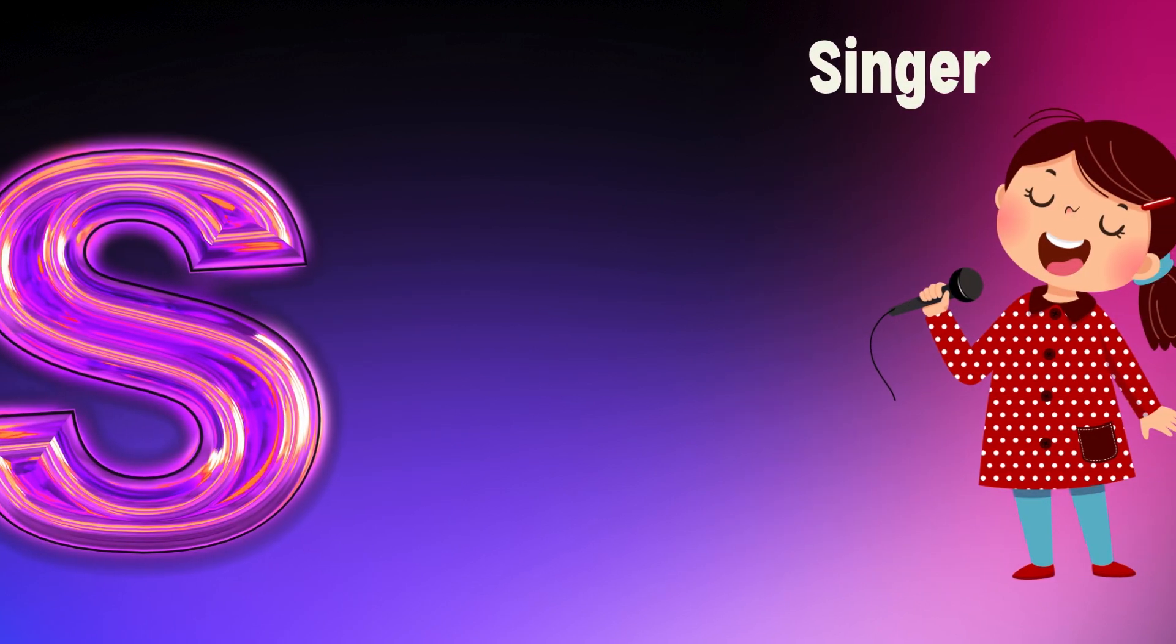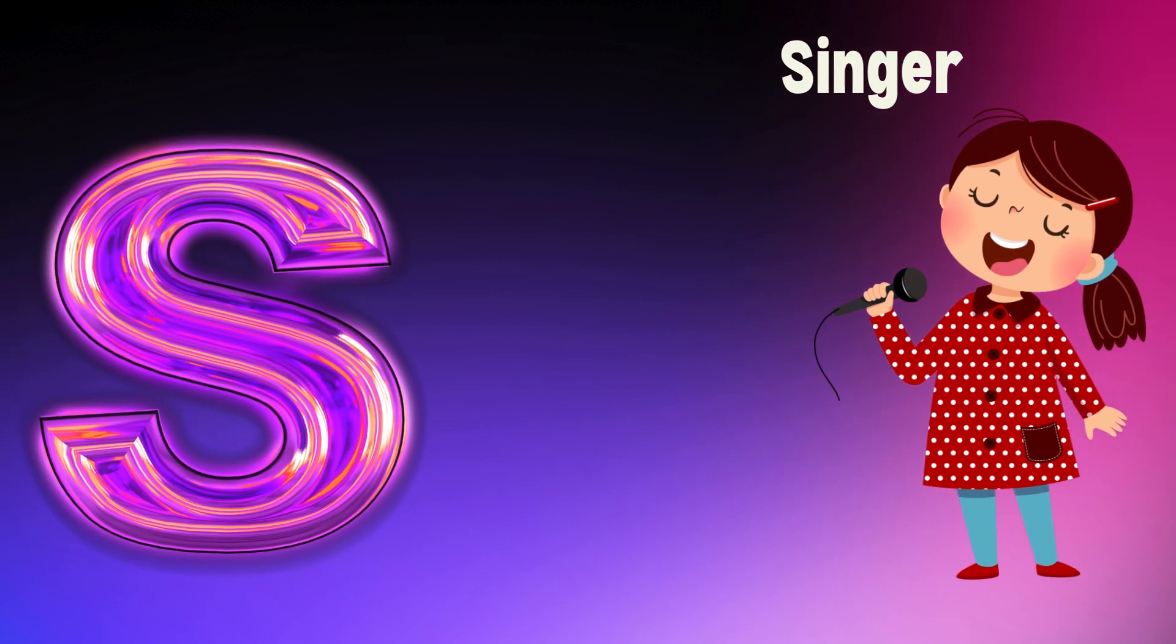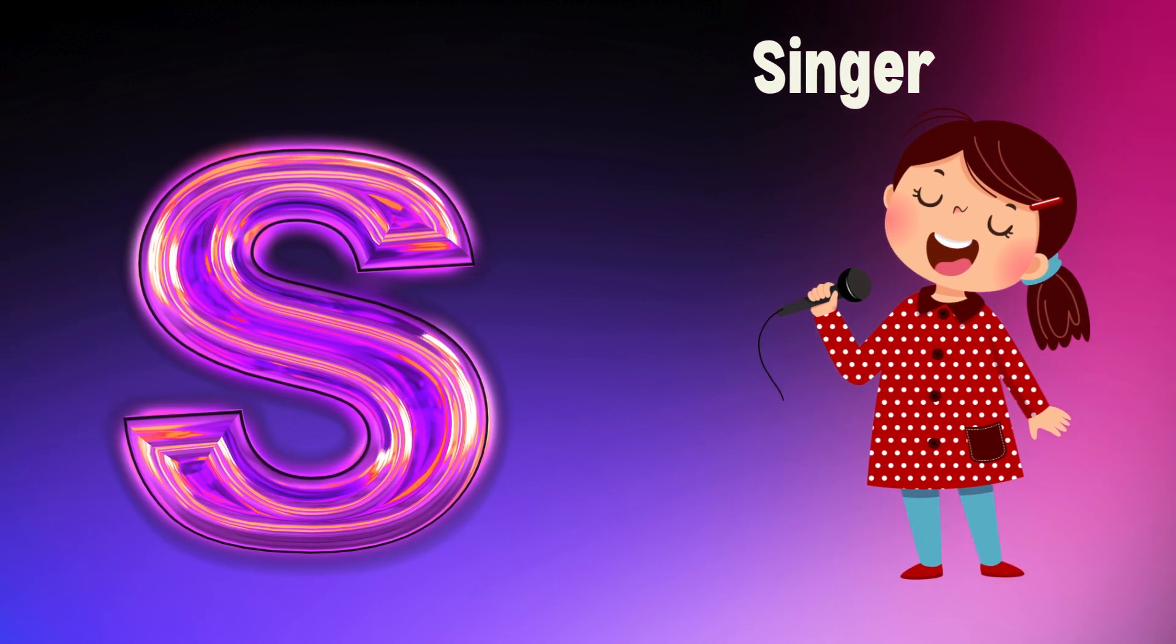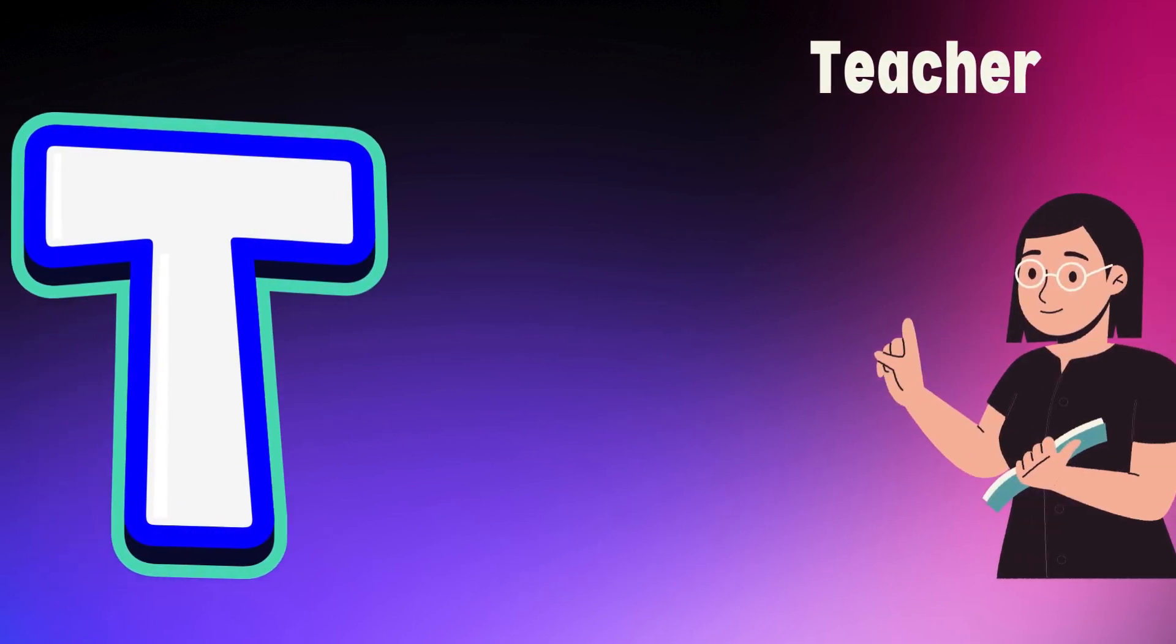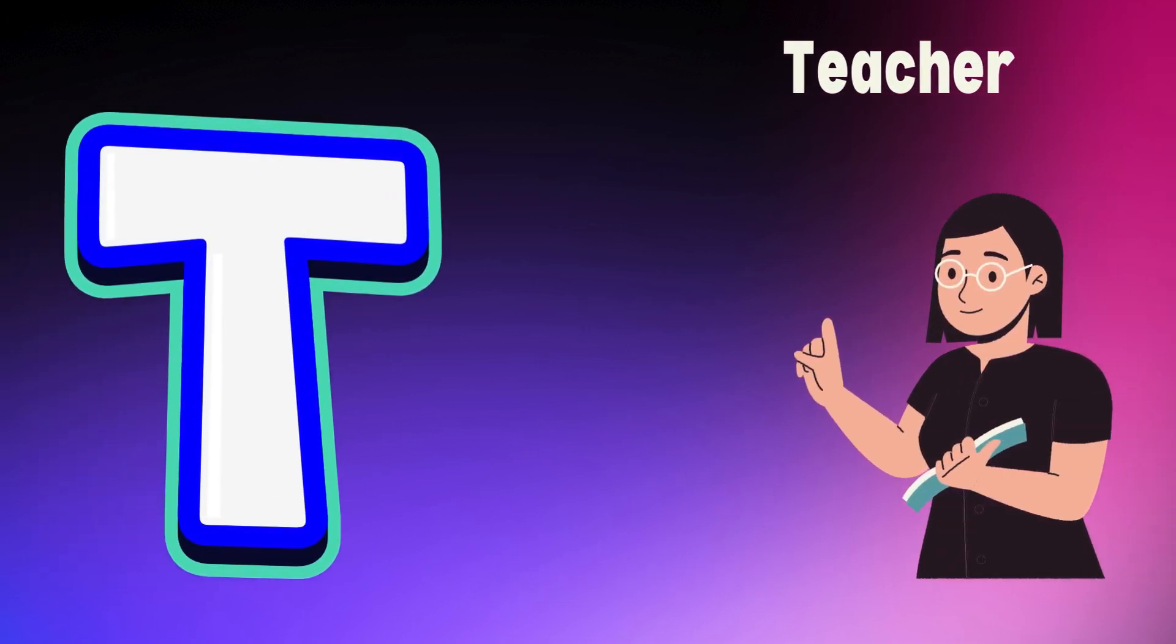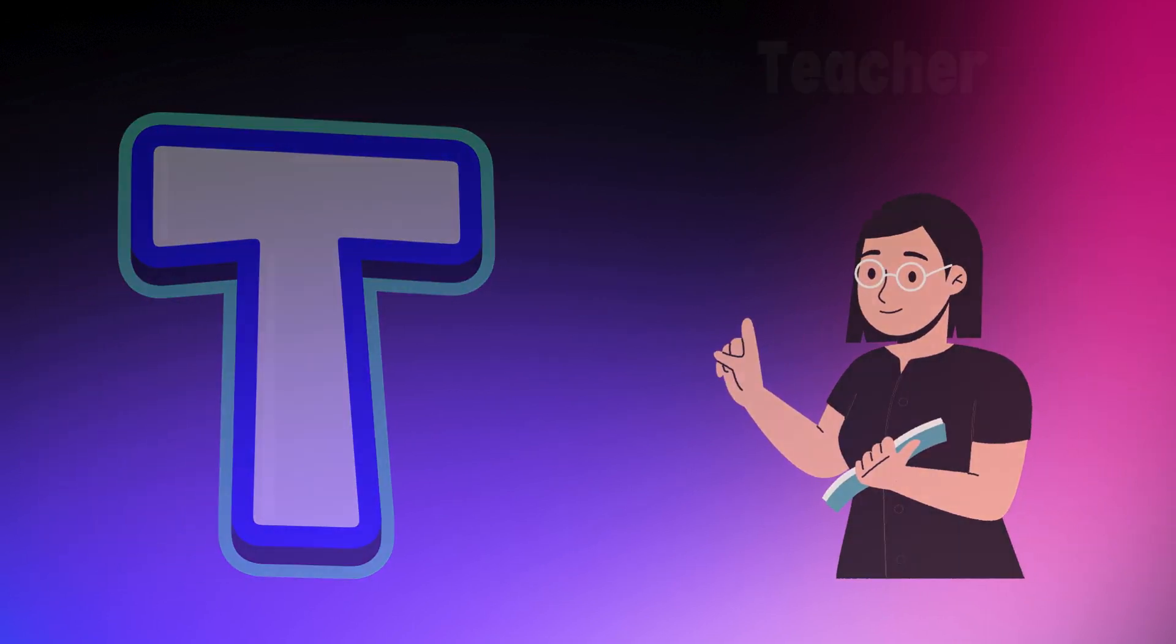S is for singer, s, s, singer. T is for teacher, t, t, teacher.